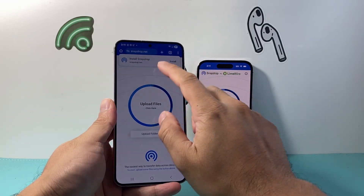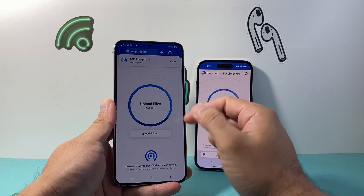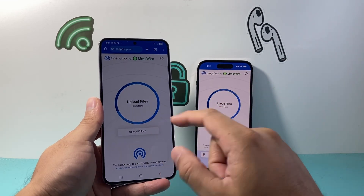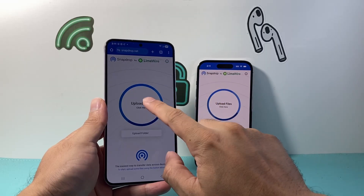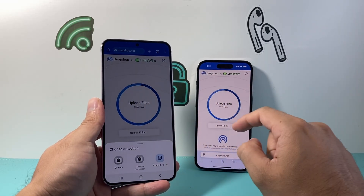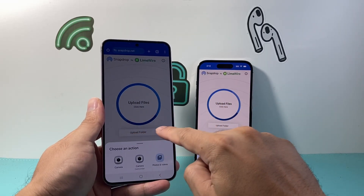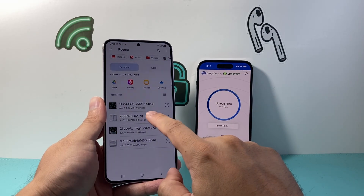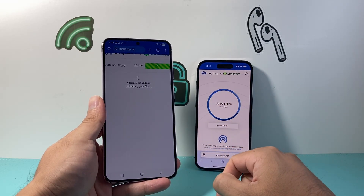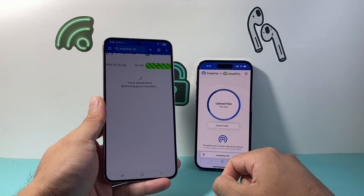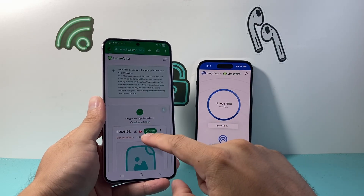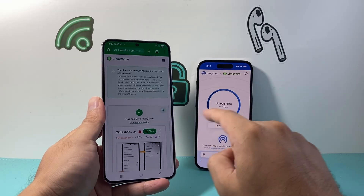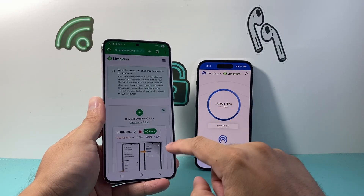It might also be at limewire.com, but basically it's going to look like this. All you're gonna do on the Android phone, for example, if you want to transfer something, click on the upload file option — not folder, file. You can select basically an image or something you want to send. Also, an important thing is you have to be on the same Wi-Fi for both devices for this to work.